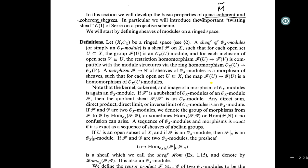I believe it will be the best form associated to the module. When you evaluate on any principal open, it is just isomorphic to the localization of this module. Shifts like this will be quite coherent. In particular, we will introduce the important twisting shift of a projective scheme.